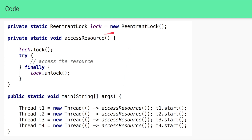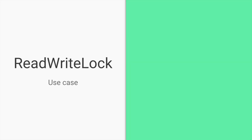In terms of code, we create a new ReentrantLock. Wherever we want to access the shared resource and update it, we acquire the lock before accessing that resource, and once the resource is accessed and updated, we unlock it.